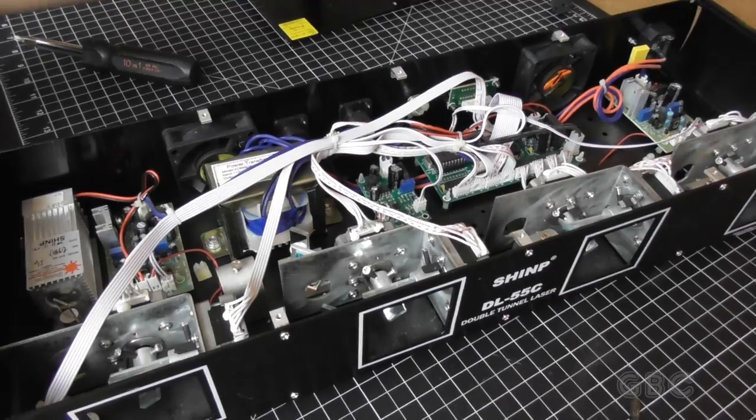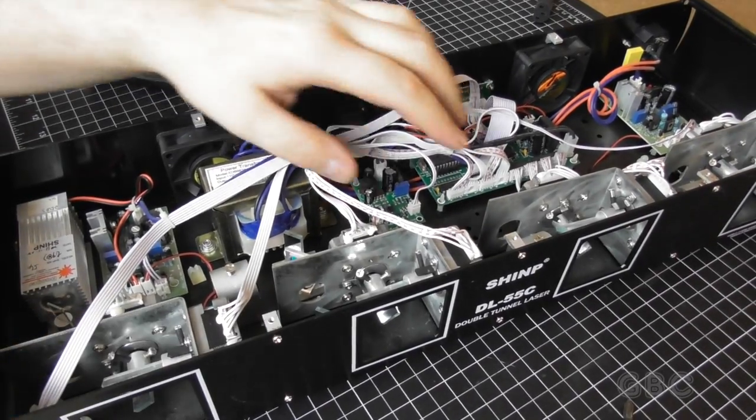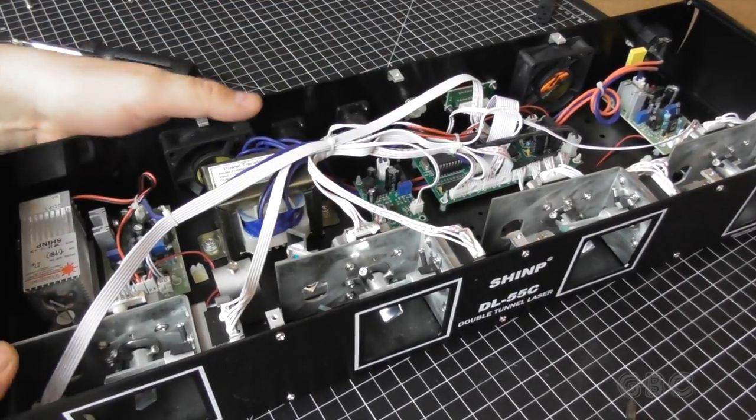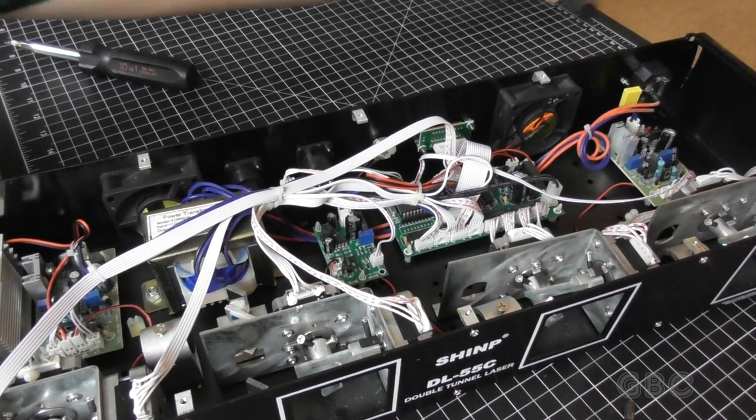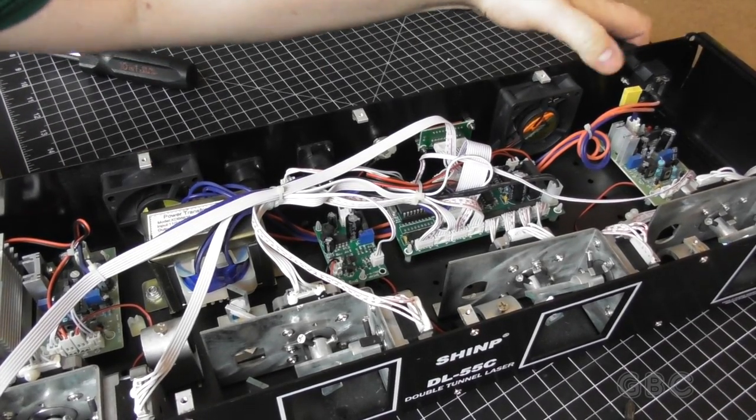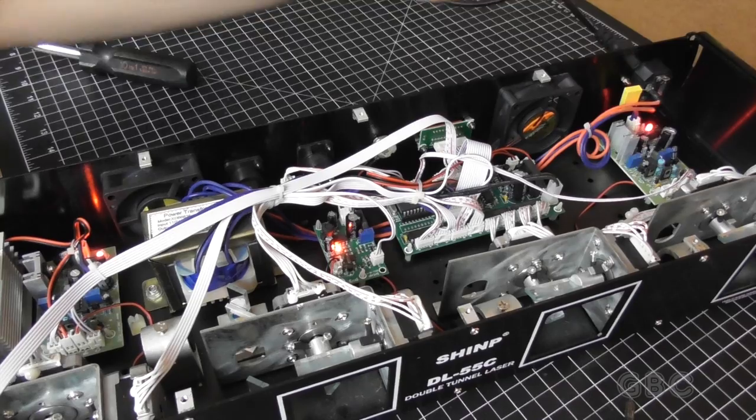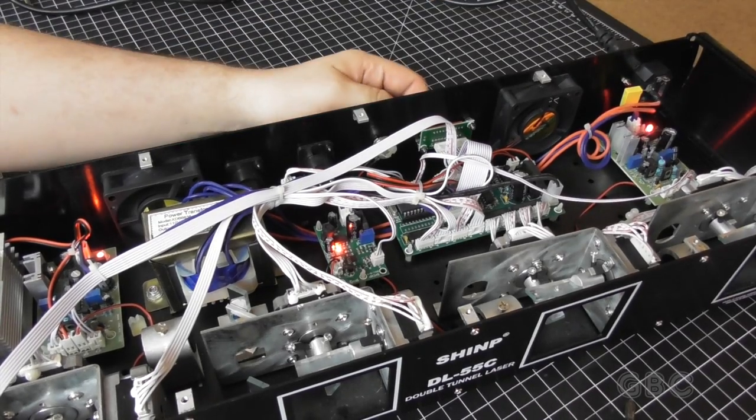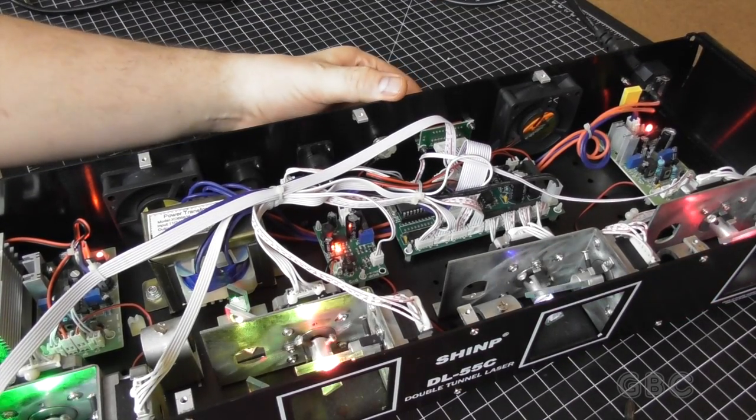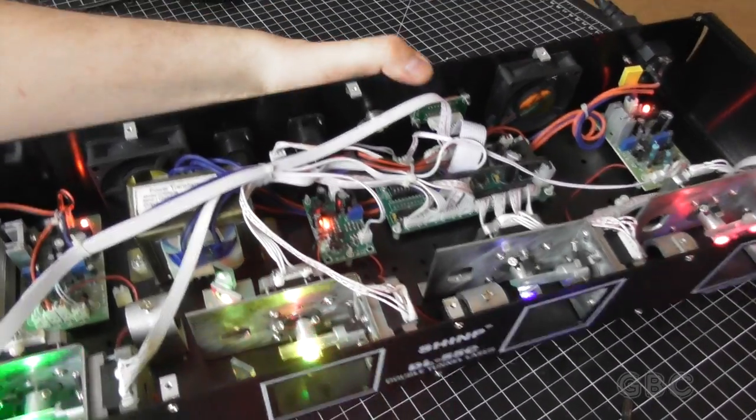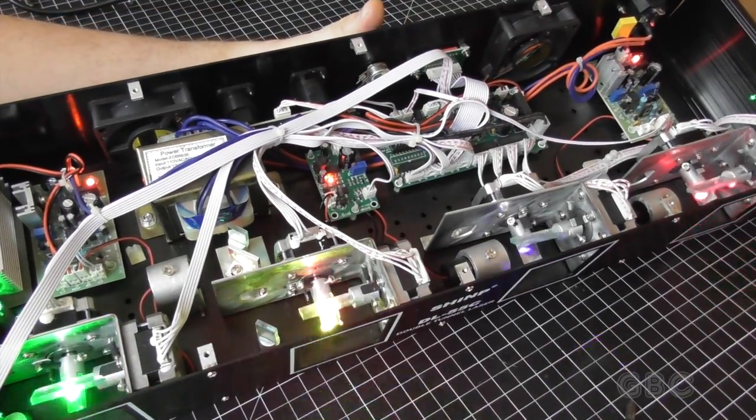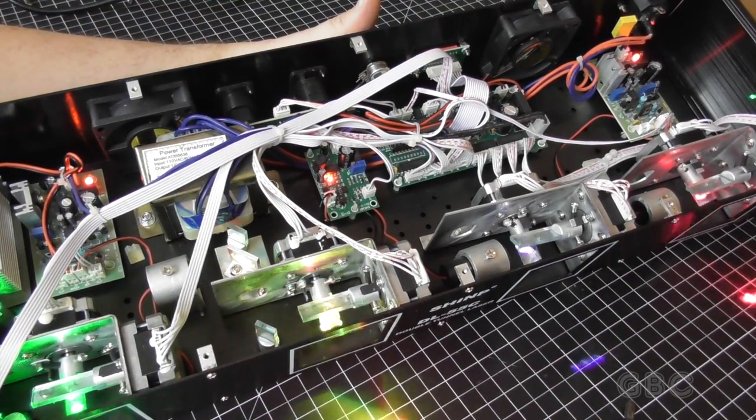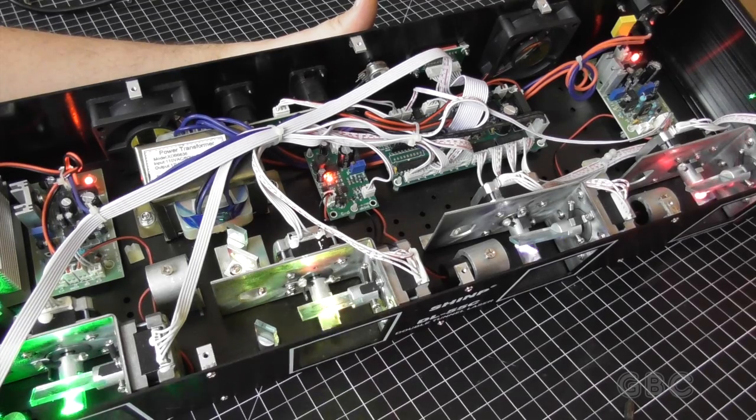I'm going to plug this back in so we can see everything in action. We'll see the stepper motors adjusting the mirrors. Now it's just cycling through its pre-programmed shapes.